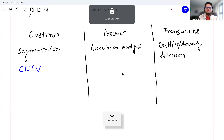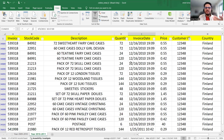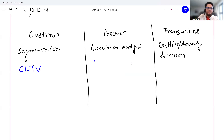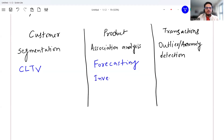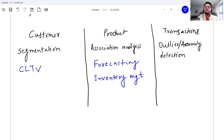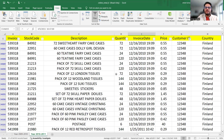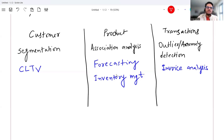On the product side, you can do analysis based on what products are selling more, and from that you can derive two use cases: forecasting — what is the sale of a particular product you can forecast for the future — and inventory management. On the transaction side, we can do invoice analysis. So with this simple five or six column dataset, I'm able to think of eight or nine use cases.